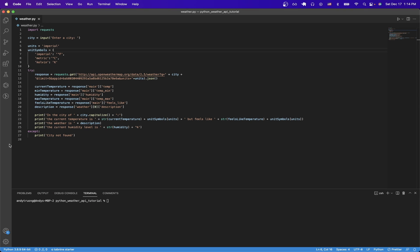In today's video, I will show you how to use the Open Weather Map API to get weather data about a specific city. This is what the final result will look like once you have everything set up.